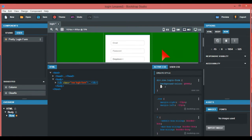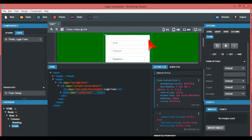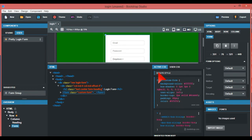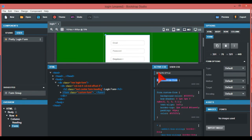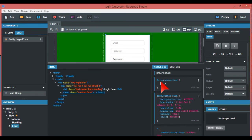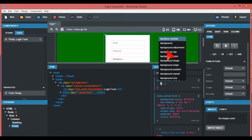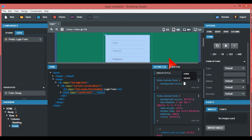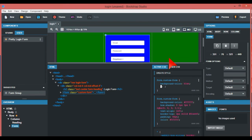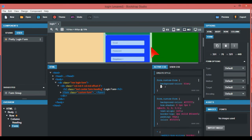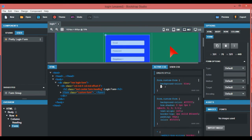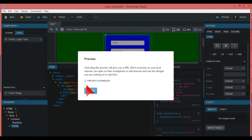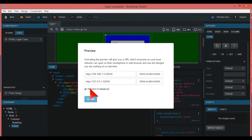For the form itself, you could also add a background color for that too. Just put something like blue. There you go. Let me preview this as well.